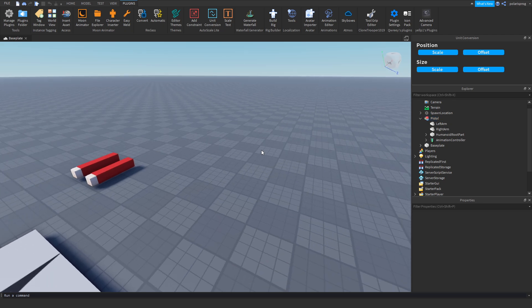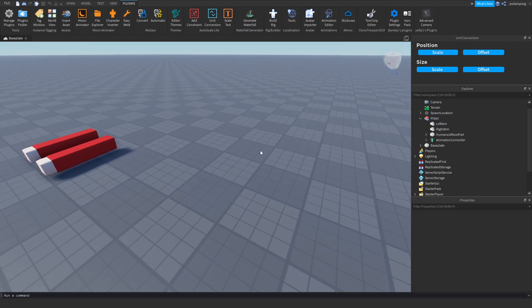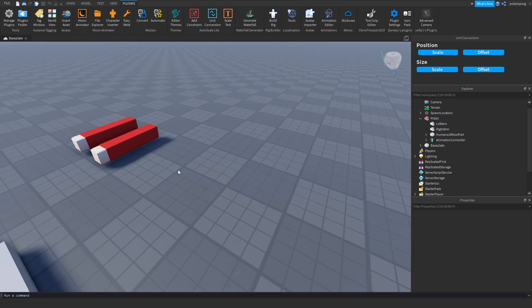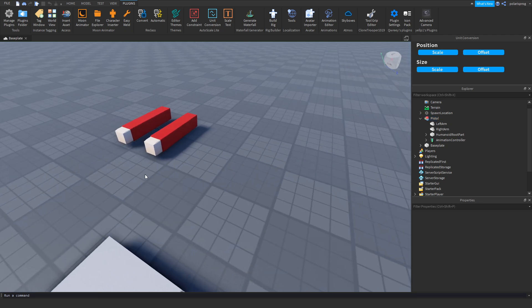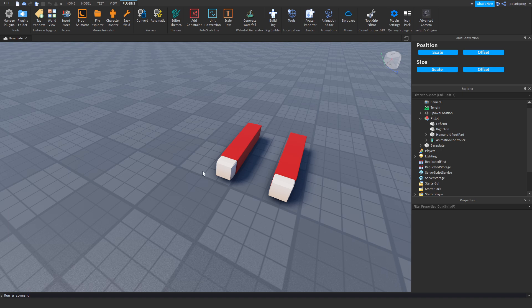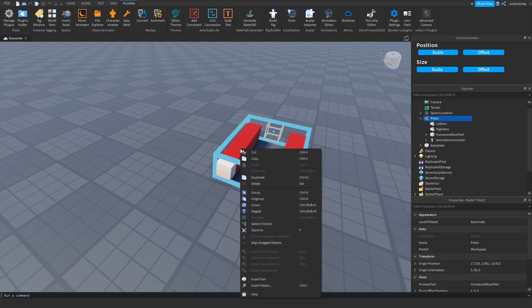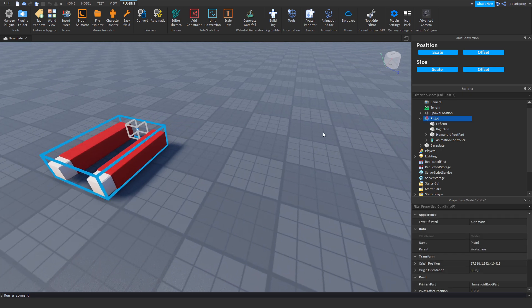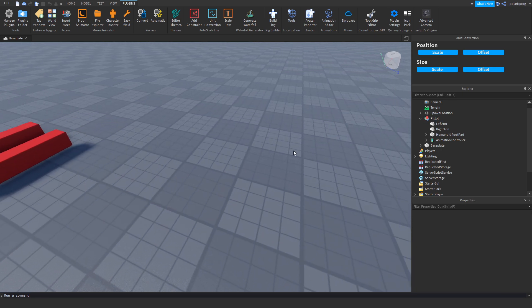We're going to start off by showing you how to make a rig. Now if you don't want to follow this part of the tutorial, you can just get the rig in the description. It does not have any scripts, but you can get the rig.